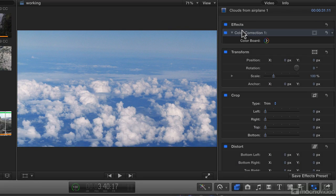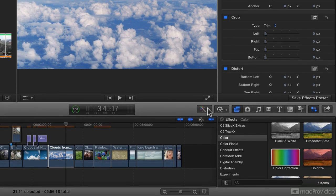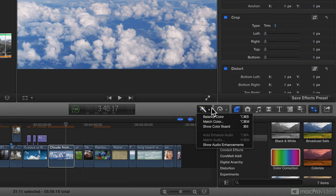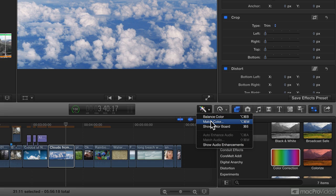So you may also be wondering where has color match and color balance gone? You can still access them from this little magic wand menu, and you can choose balance color and match color if you want to use them.